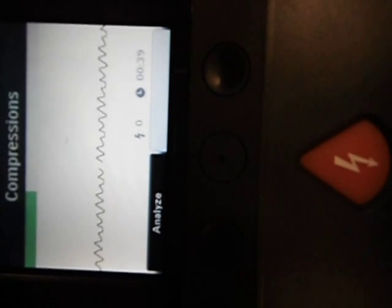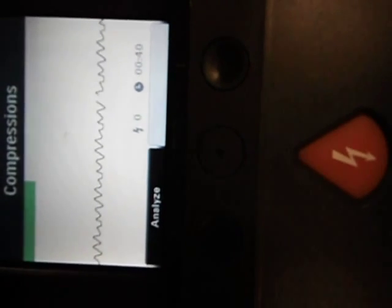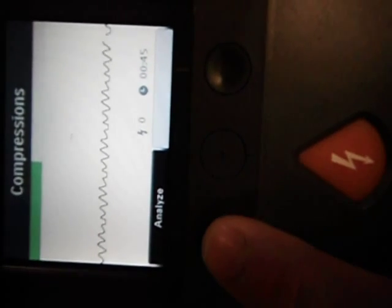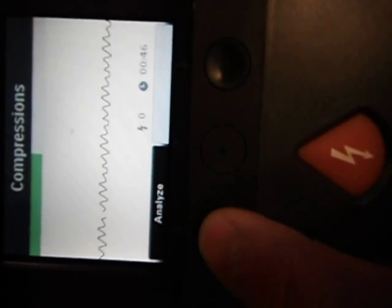If at any time we would like to analyze, we can interrupt, push the Analyze button, which we'll do now, to analyze.